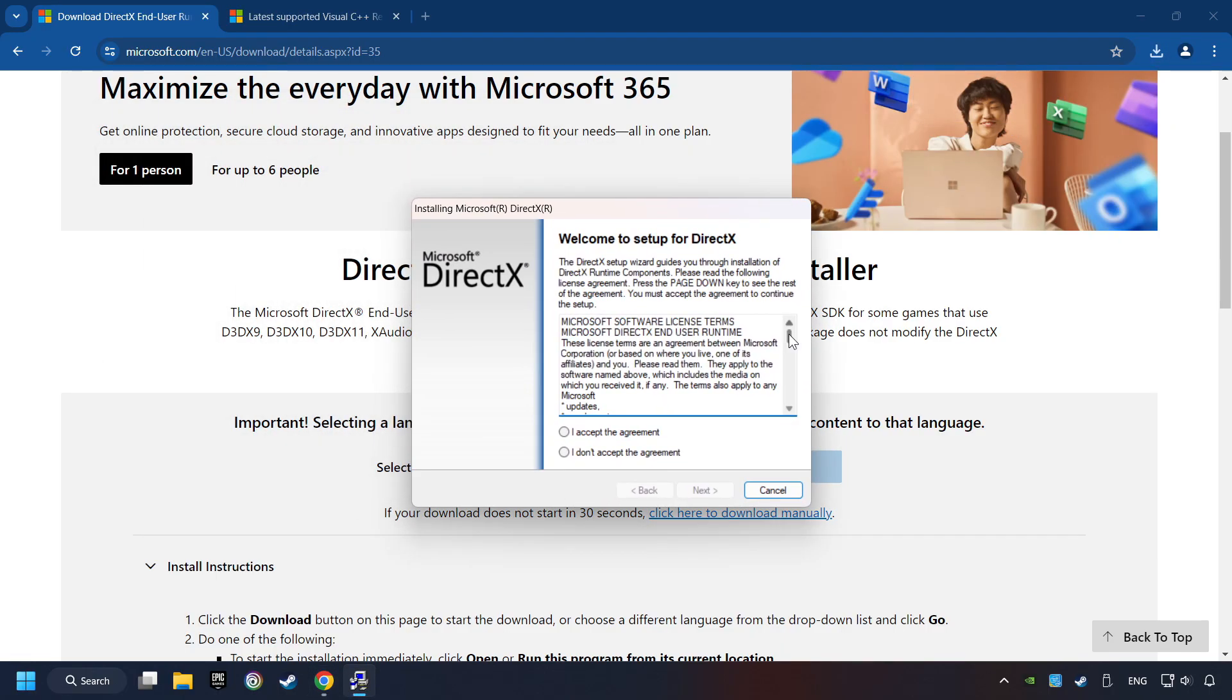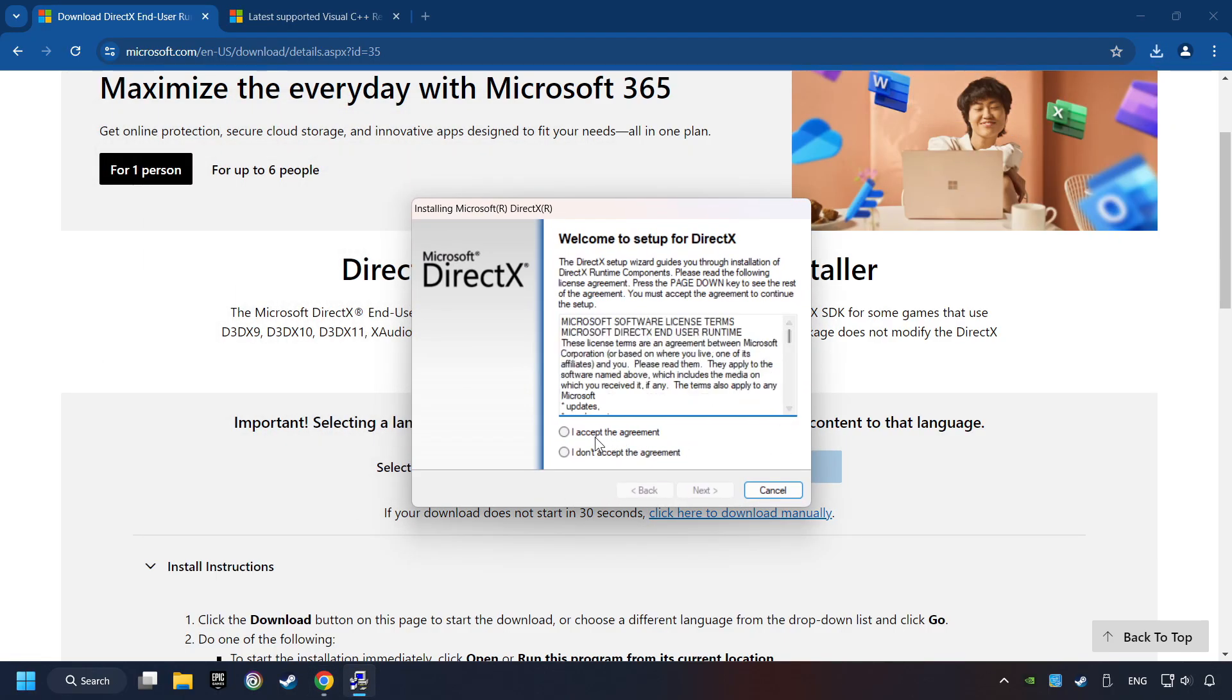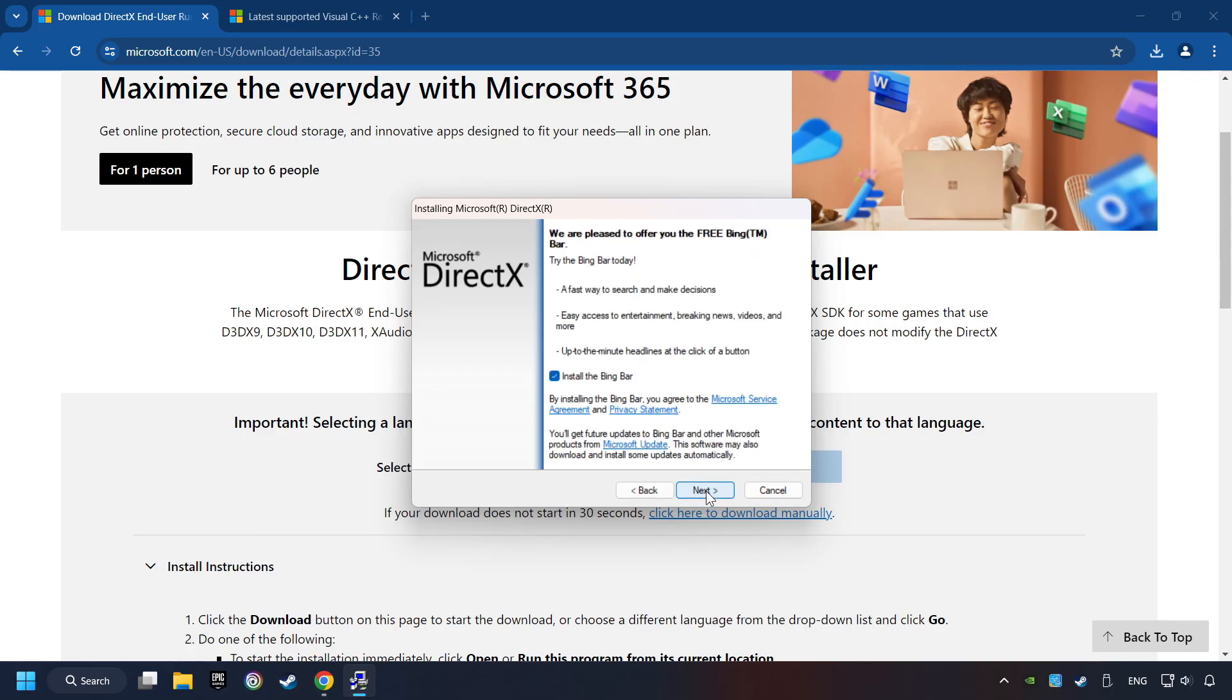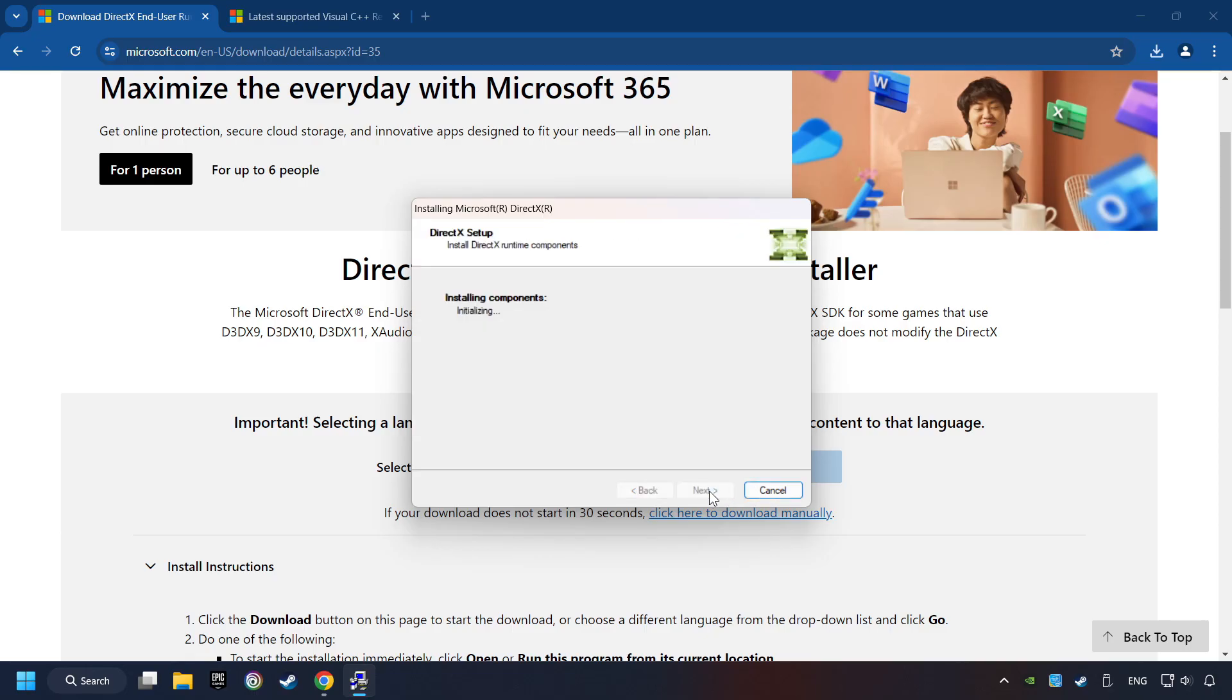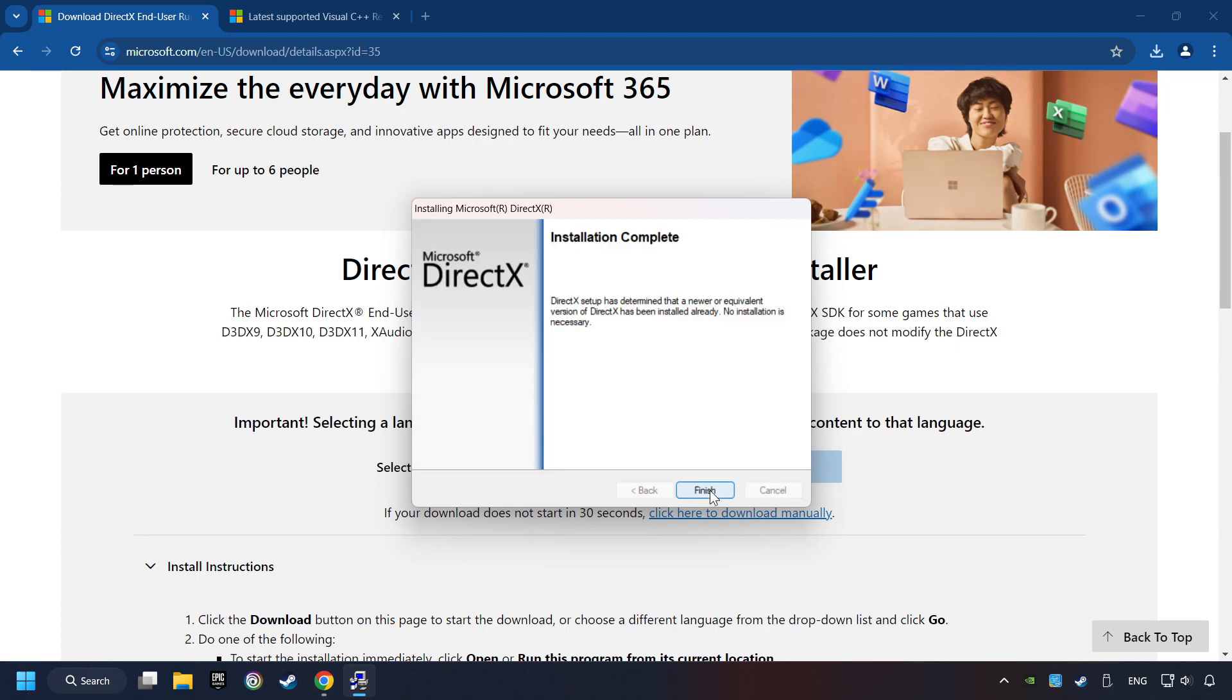Make sure to hit the Accept the License button. And the Installer starts. If it's ready, click on the Finish button.